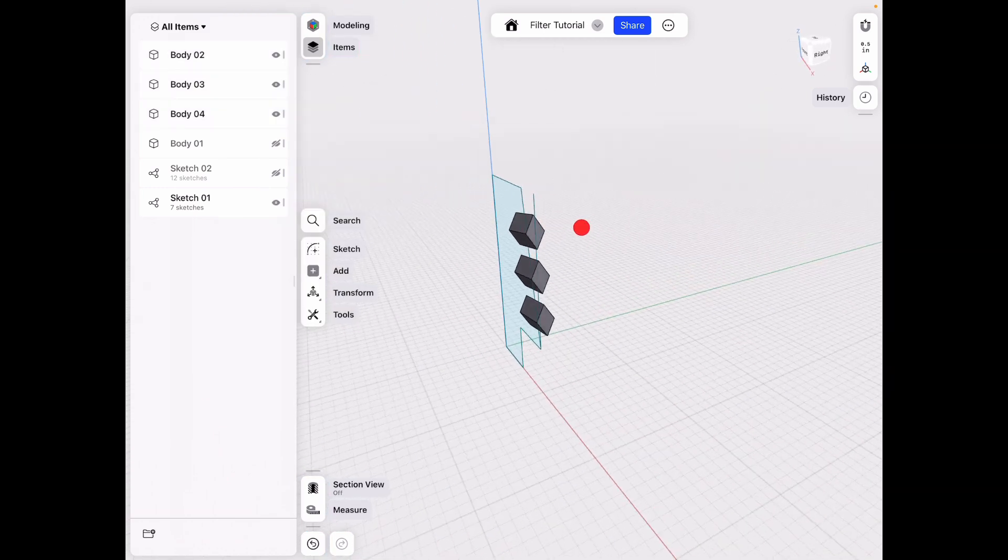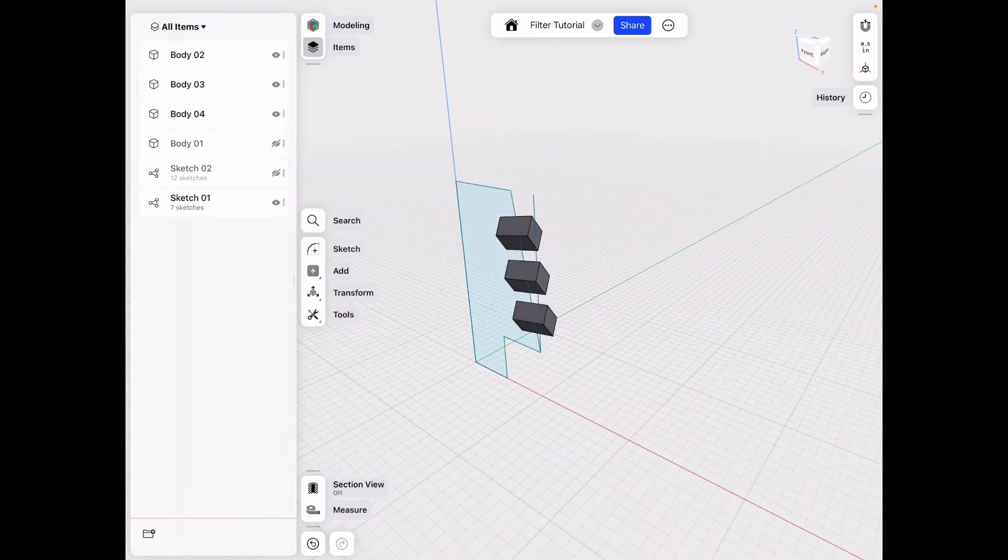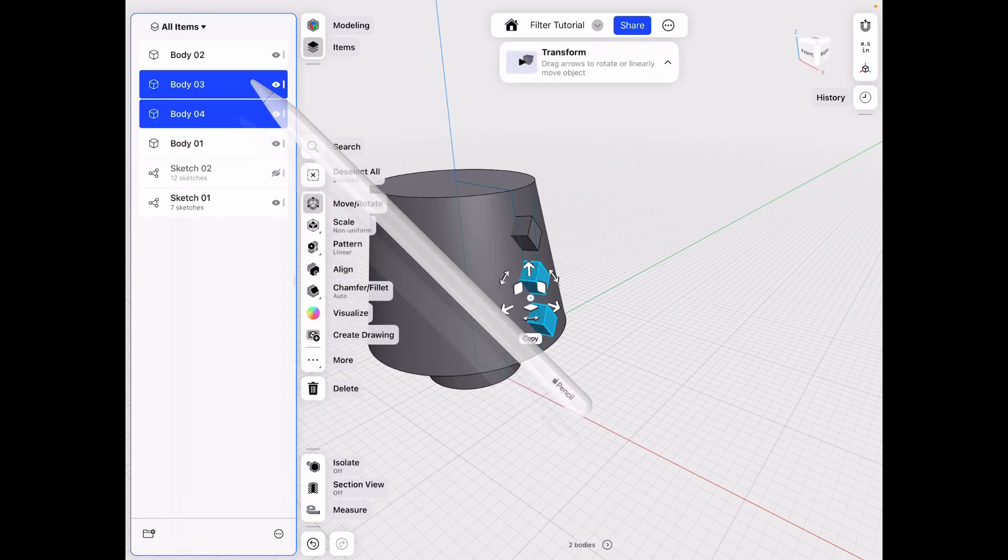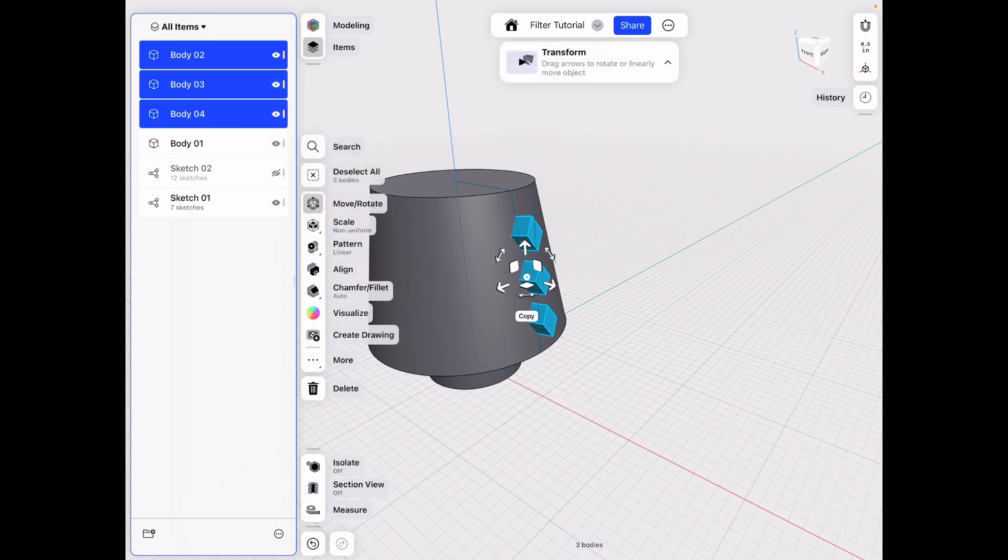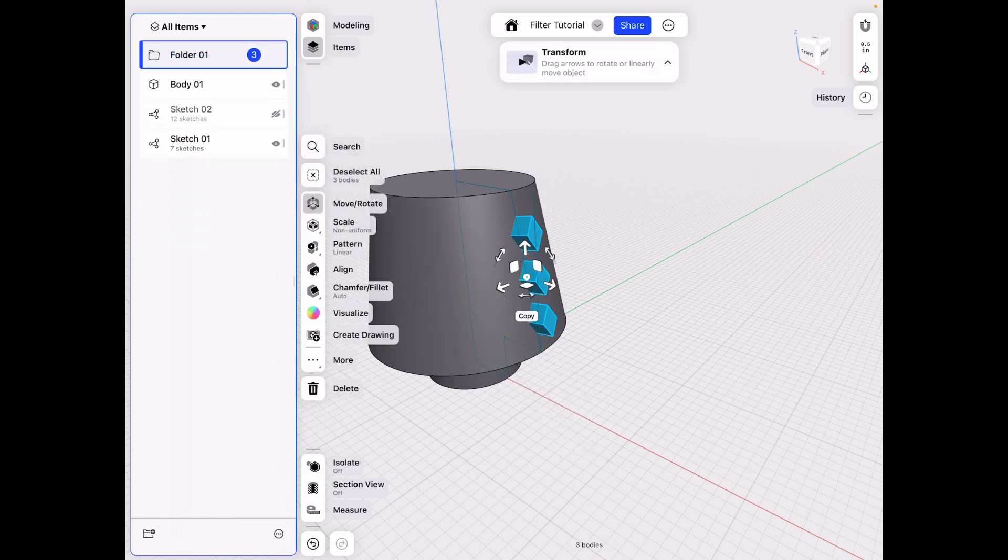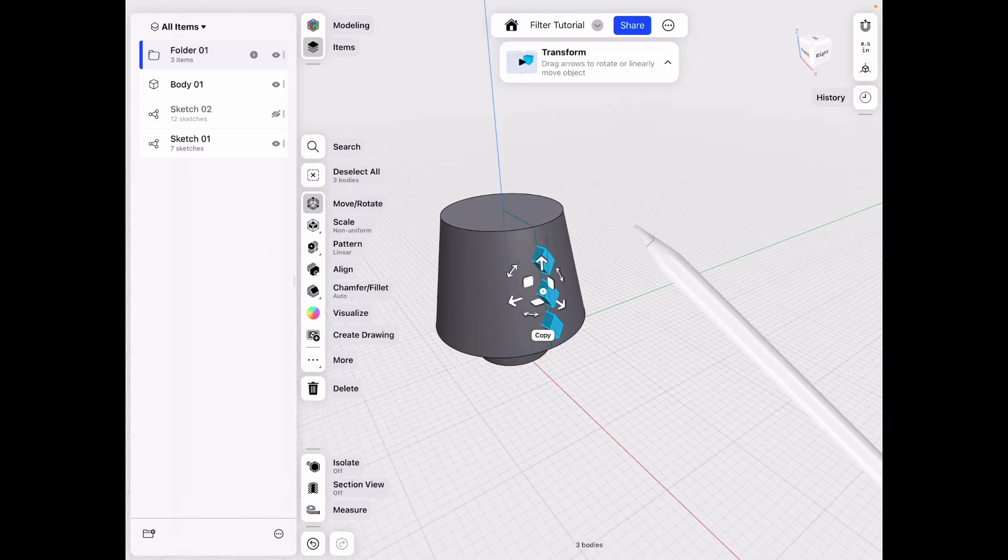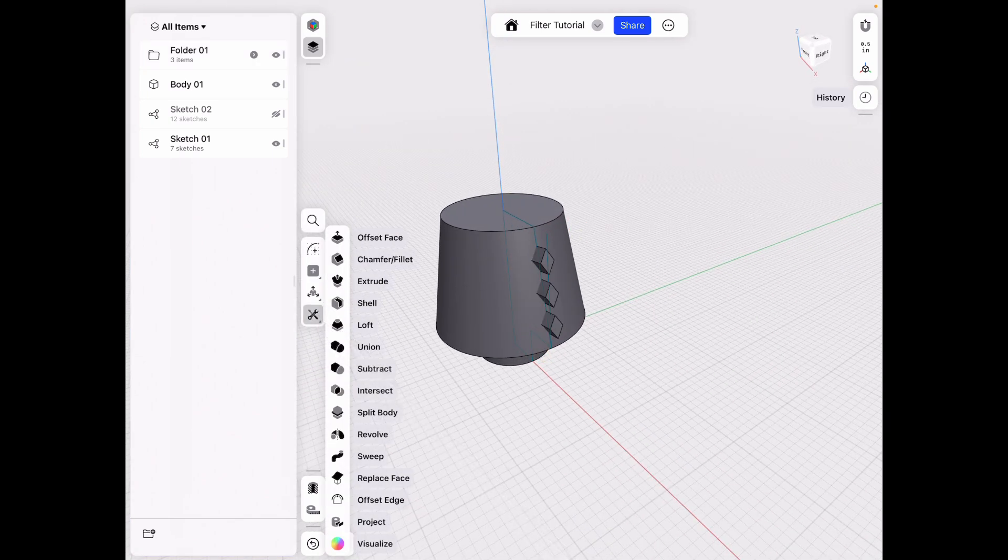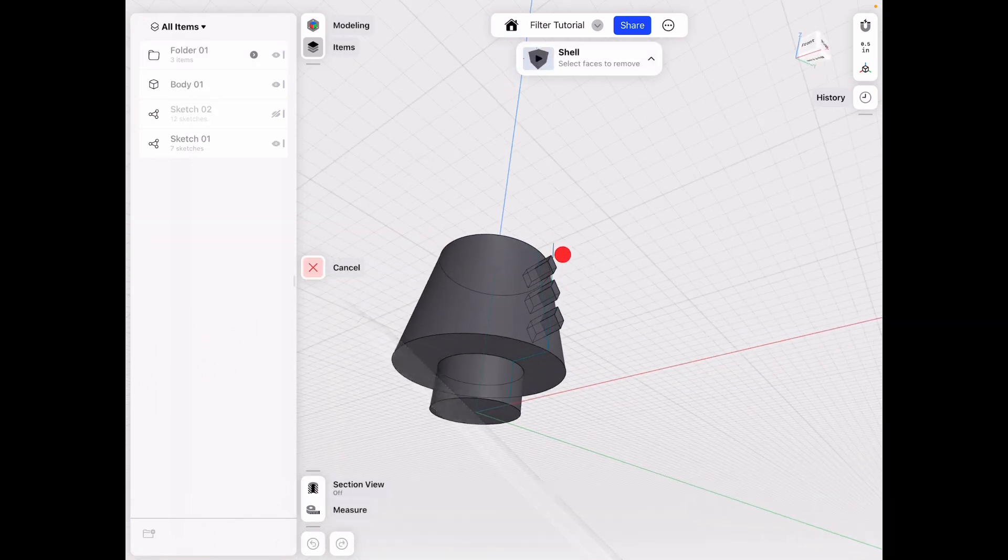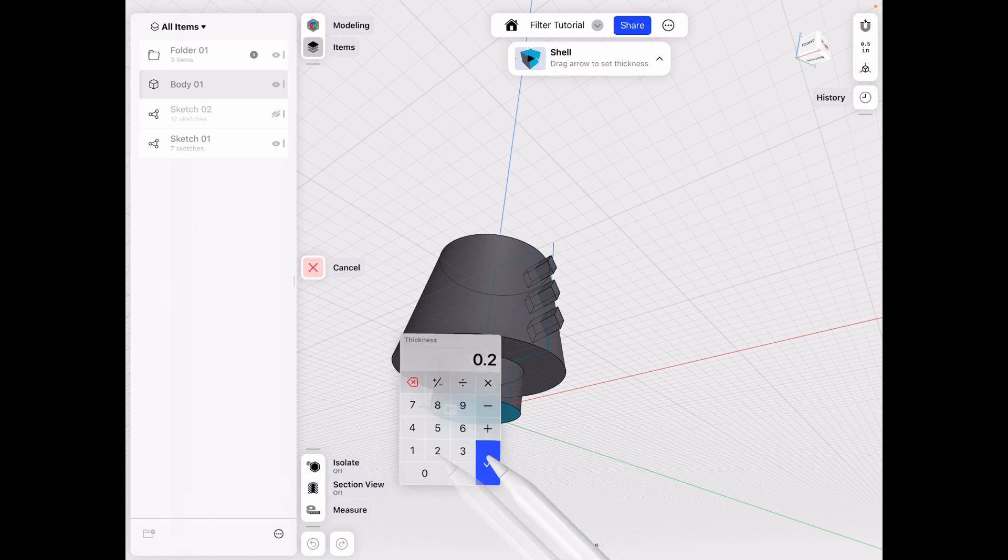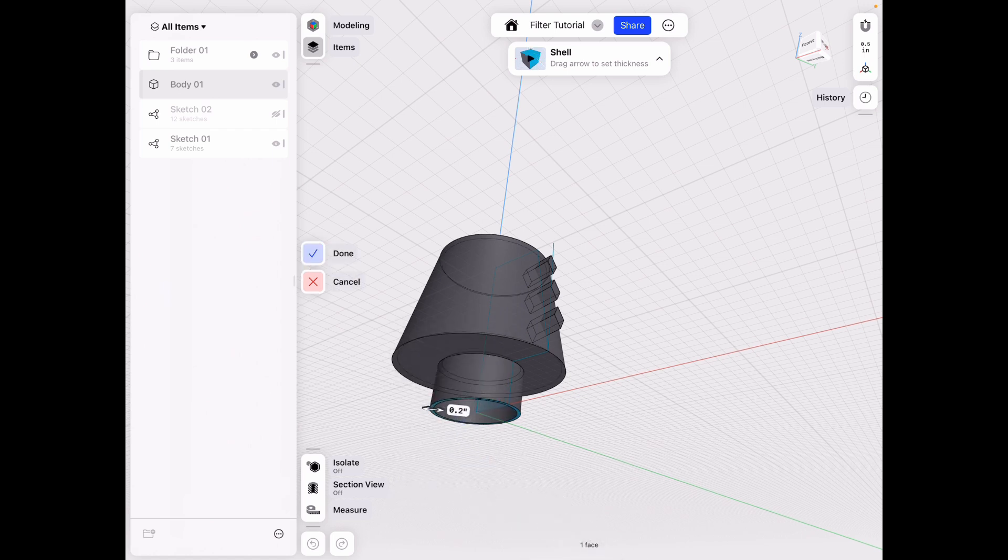All right, once we have this, we can unhide this body. But let's put those three into a folder here on the bottom. That way we can select them faster in the future. All right, go to tools, shell. This object, let's do 0.2 for now. Click done.